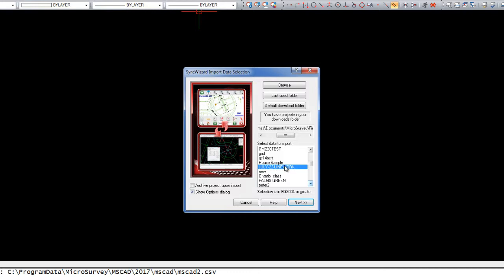Thereby organizing your files for you, and you won't have to keep track of which projects have been imported and which haven't. Personally, I leave this option off as I like to keep all of my FieldGenius projects in one folder and work from there.